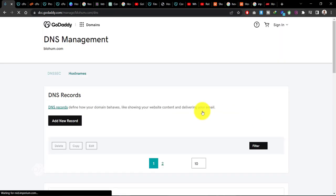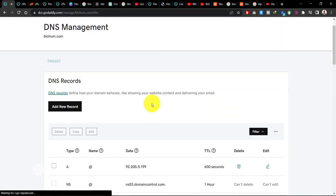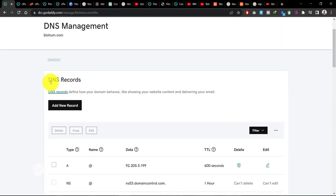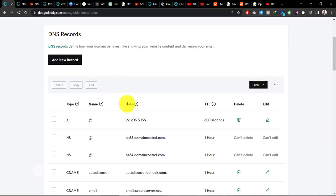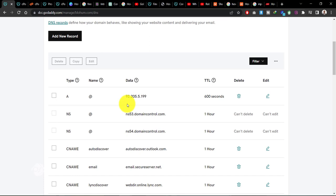When it opens up, it says DNS records. Now to be able to connect your hosting, these are the records that you need to input into wherever you bought your domain. Now when you scroll down, I've already connected my hosting to this domain.